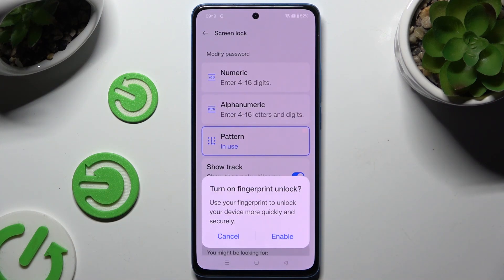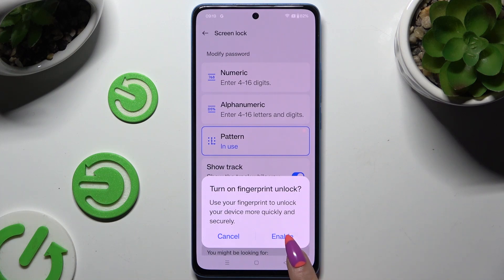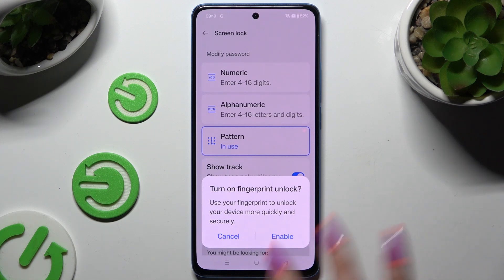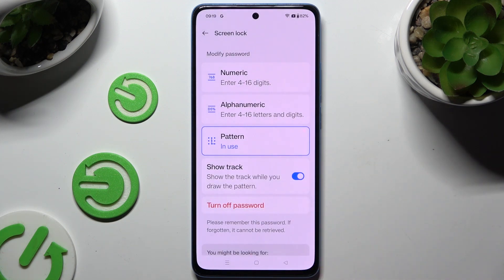To add fingerprint unlock right away, hit Enable in the popup and follow all of the instructions. If you don't want to do that now, select Cancel.